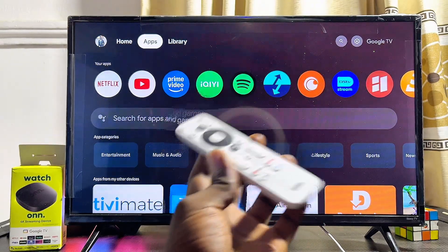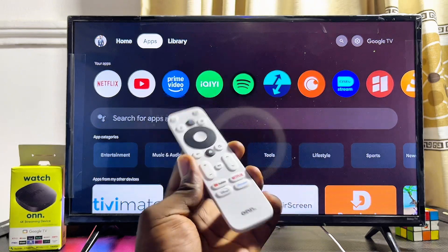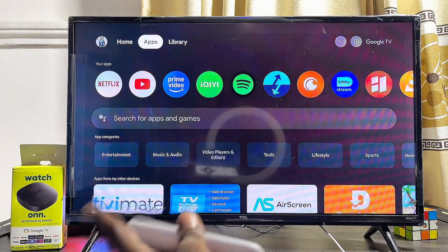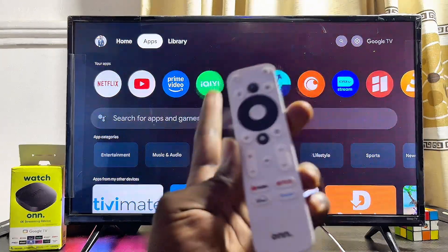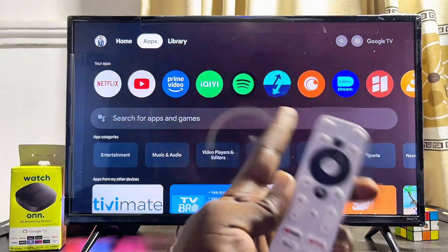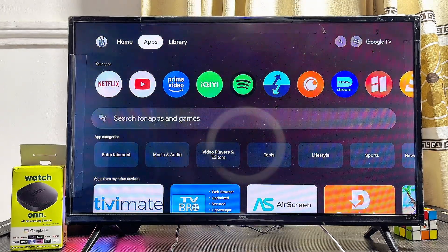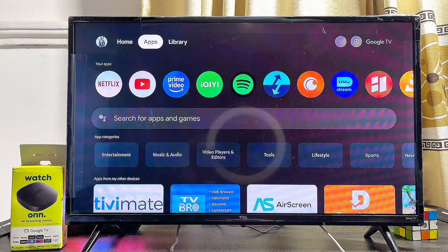To do this, first things first, you have to make sure that your ONN TV box is connected to the internet — whether it's the ONN Google TV box or the ONN Android TV box.